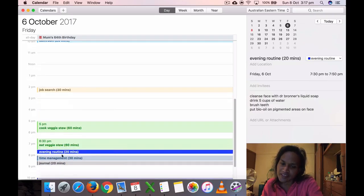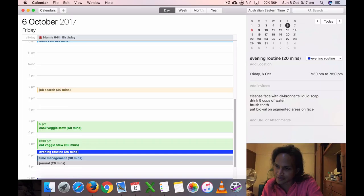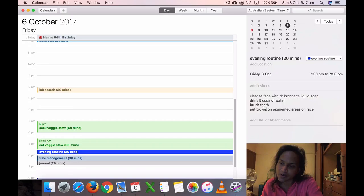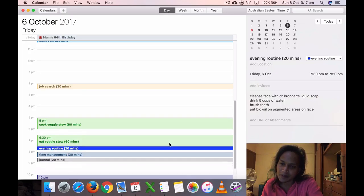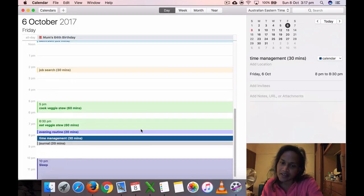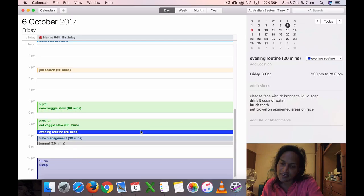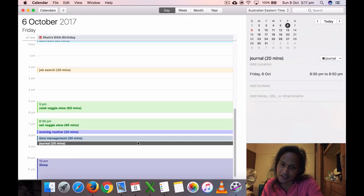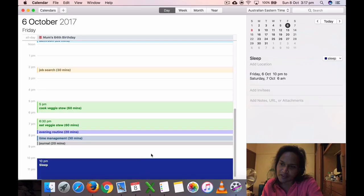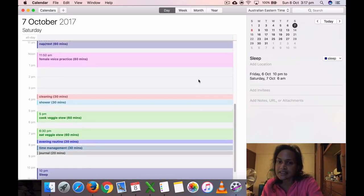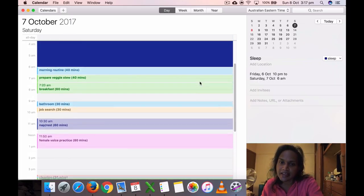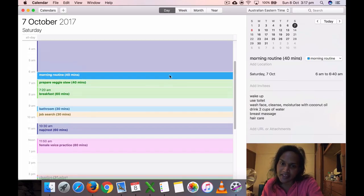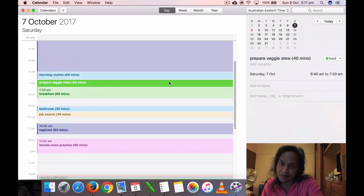Now I have this evening routine thing which I cleanse the face with Dr. Bronner's soap, drink five cups of water after my dinner, brush teeth, oil pigmented areas of skin. I usually do that every day, but now I'm putting it as a segment. Time management 30 minutes, journal 20 minutes. Oh, yesterday Saturday, got up at 6 again.